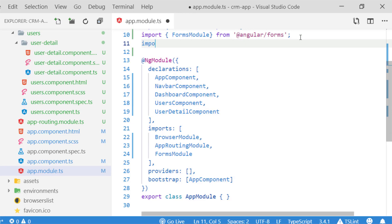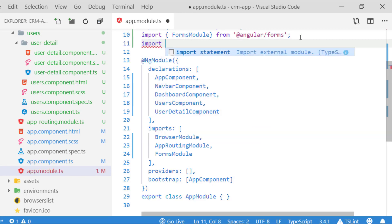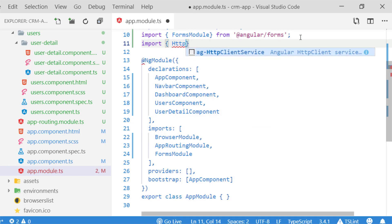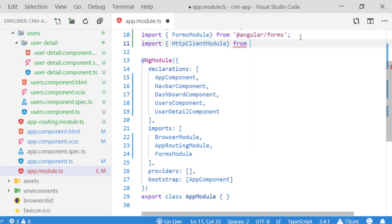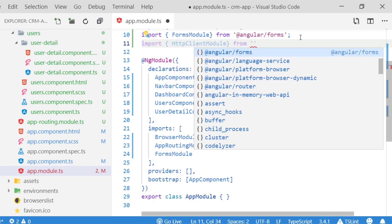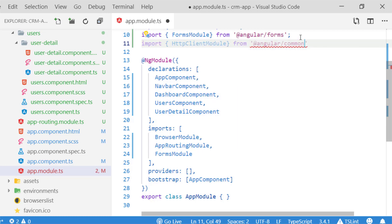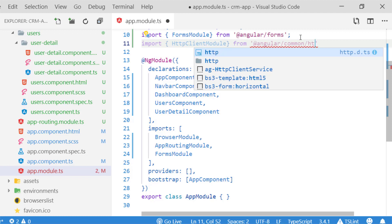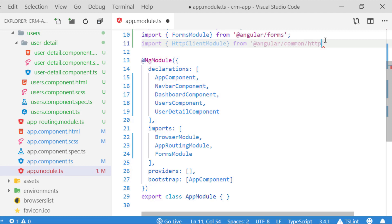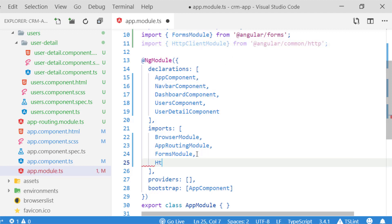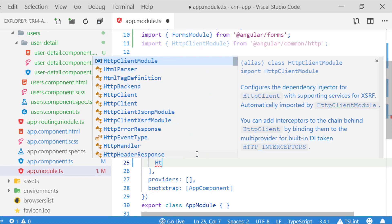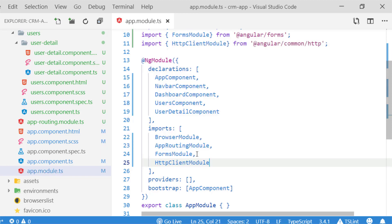For implementing HTTP client in your application you have to import HttpClientModule in your app module file. I am just importing HttpClientModule from @angular/common/http and pasting it into my imports array.